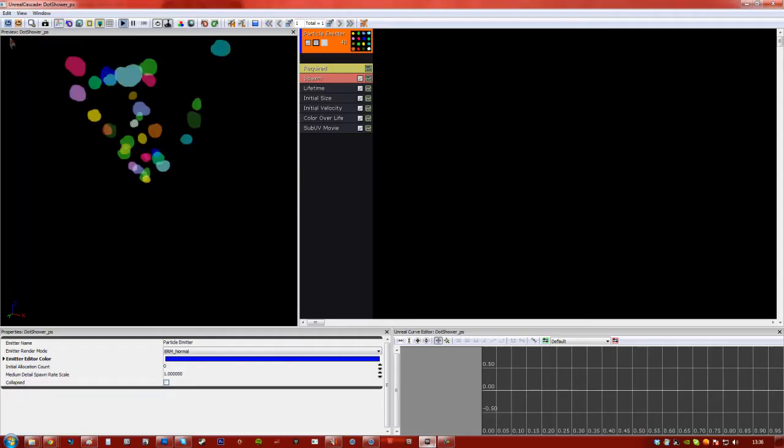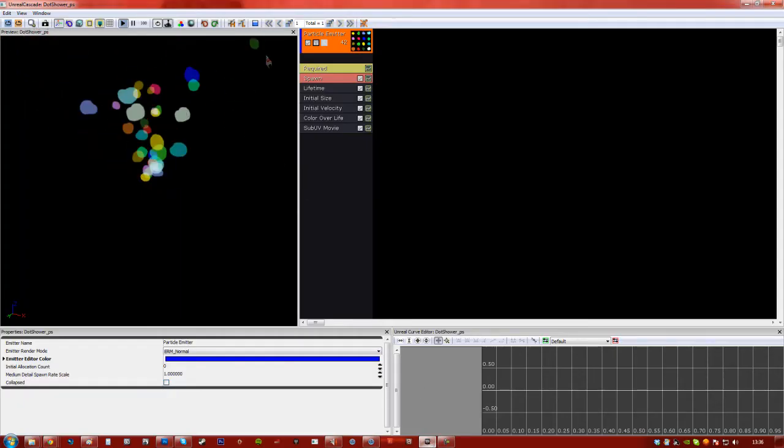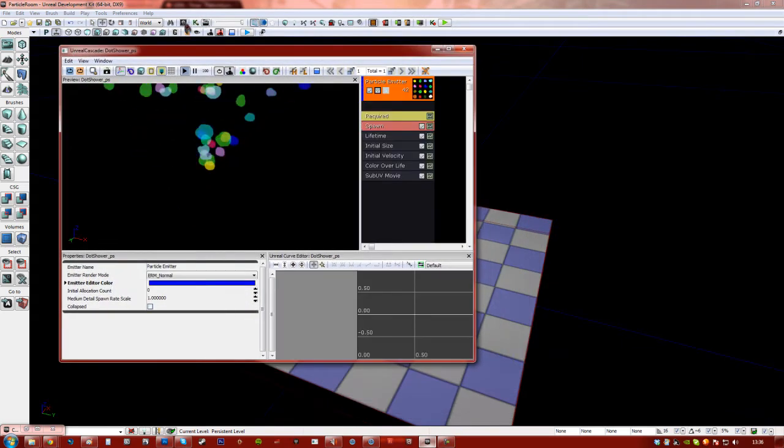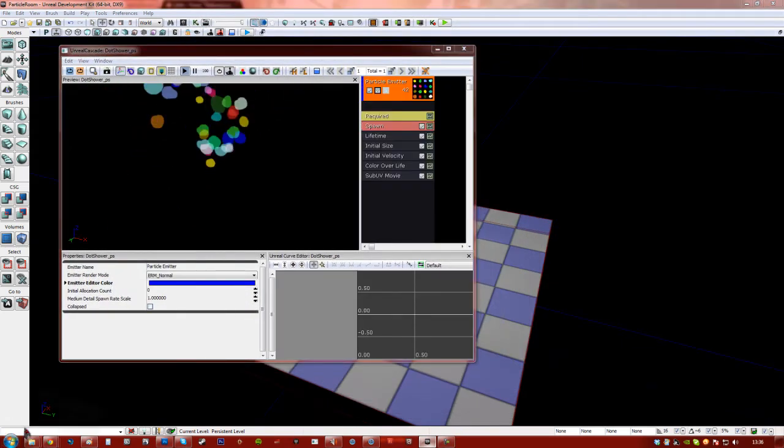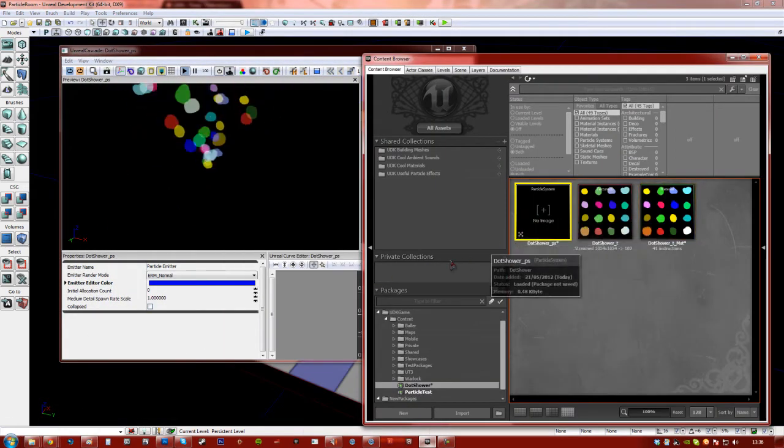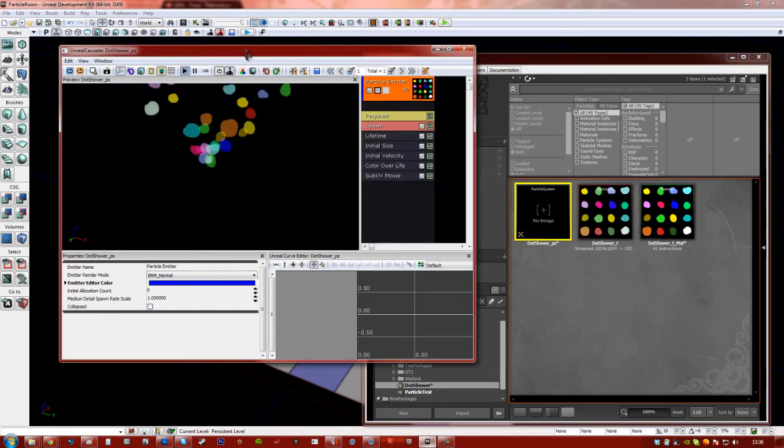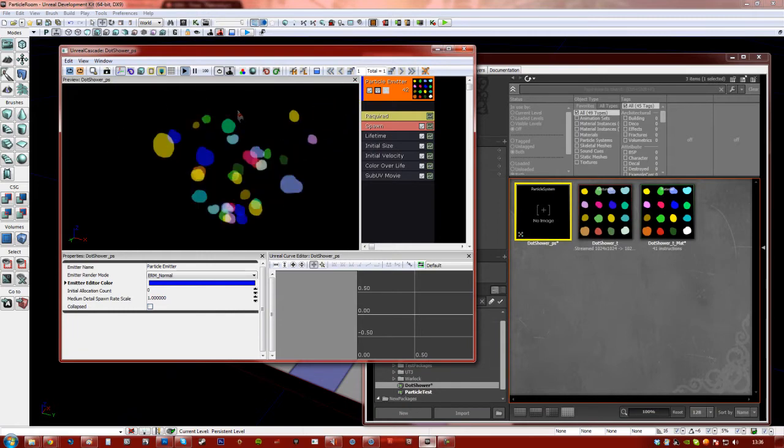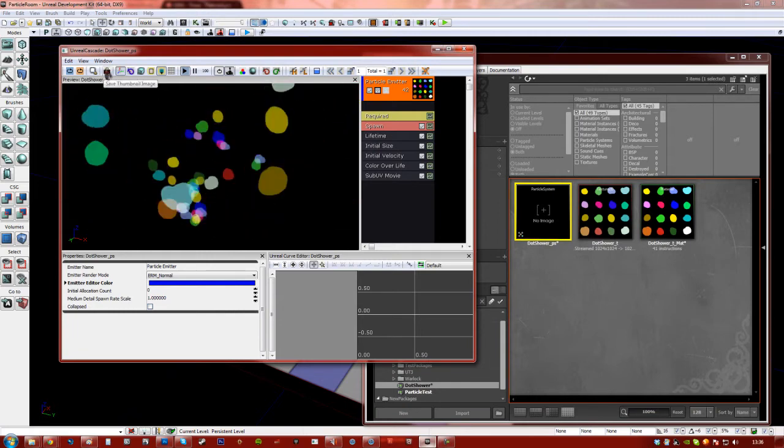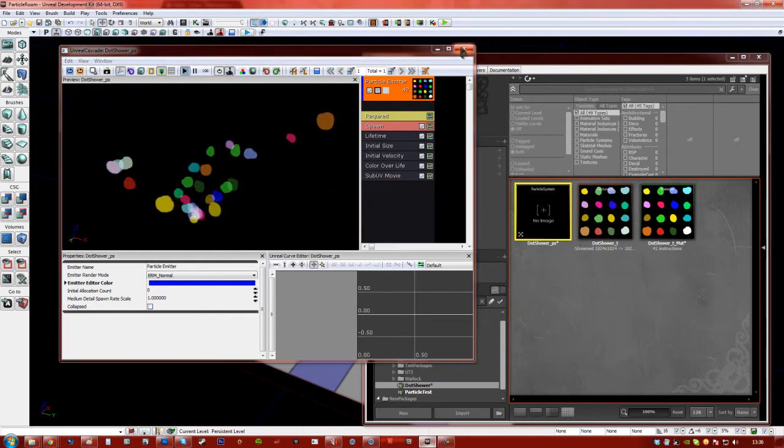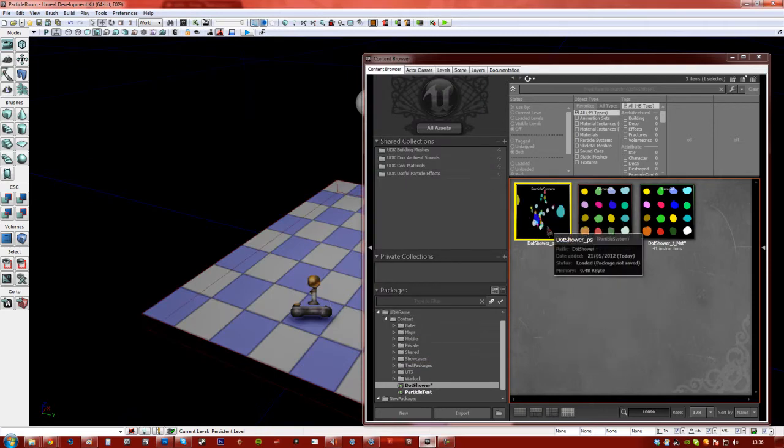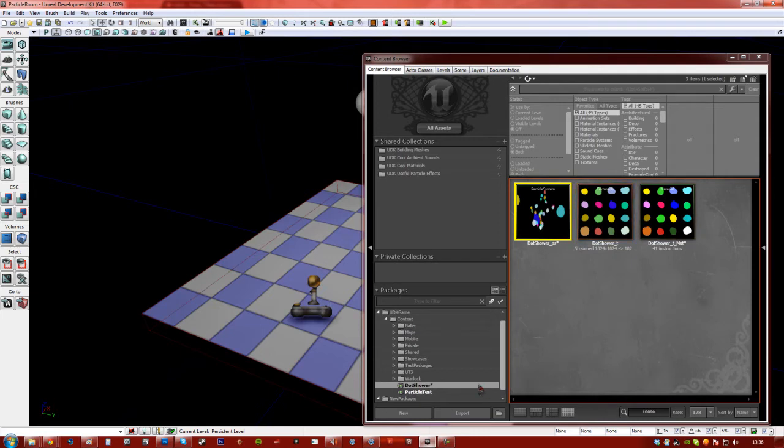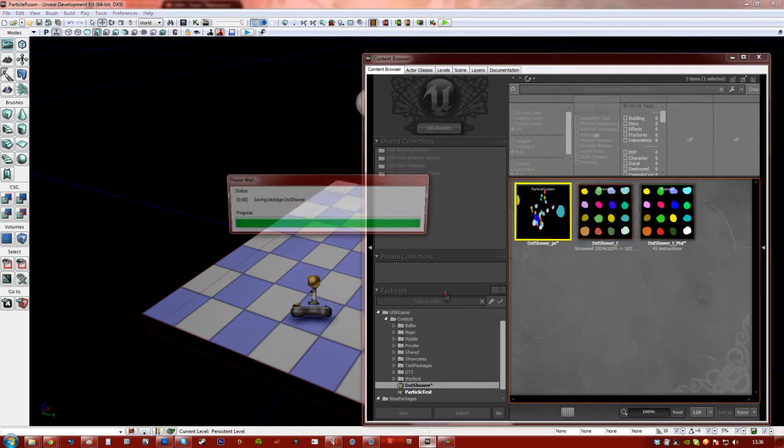Alright, so we've got our particle working now. Now, by default, our particle in the content browser will show there's no image. It doesn't mean anything's broken, it means it's got no thumbnail. So I'm going to go ahead and move my camera around a bit so I've got a nice view. And I'm going to hit this camera button here. And when I close this, as you can see it saved a little picture. It's not accurate, but it shows a bit easier reference what that particle is. So I'm going to go save this package.